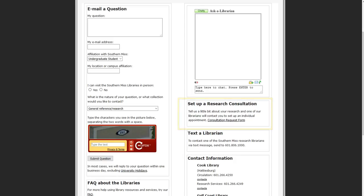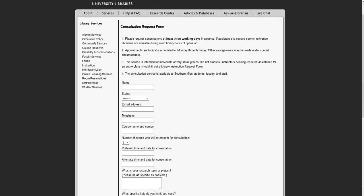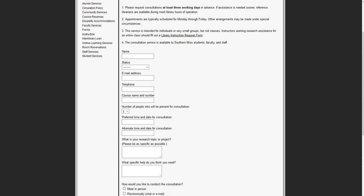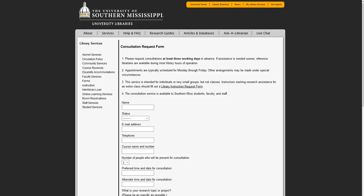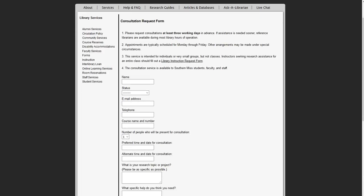Research consultations can be done through email or they can be done over the phone. We don't have to meet in person. Request a research consultation by filling out and submitting this form. Once you submit the form, you'll be contacted by a librarian so that you can arrange a meeting time.